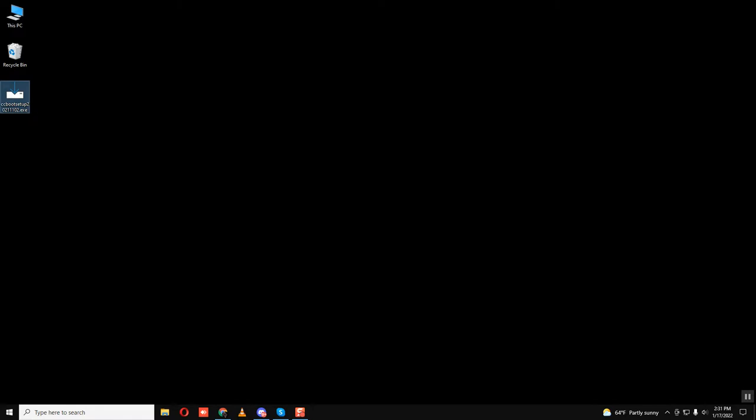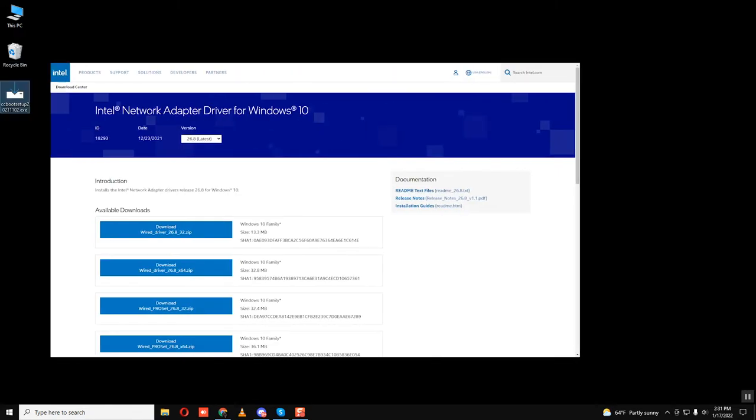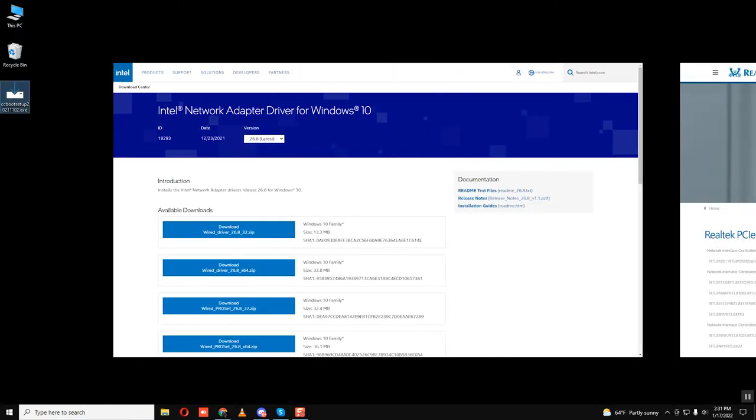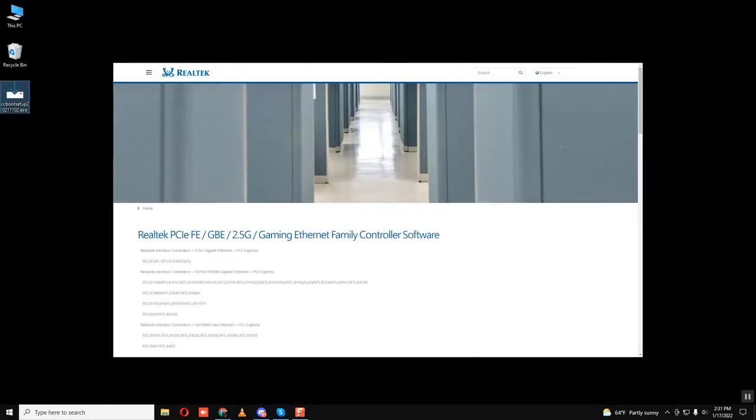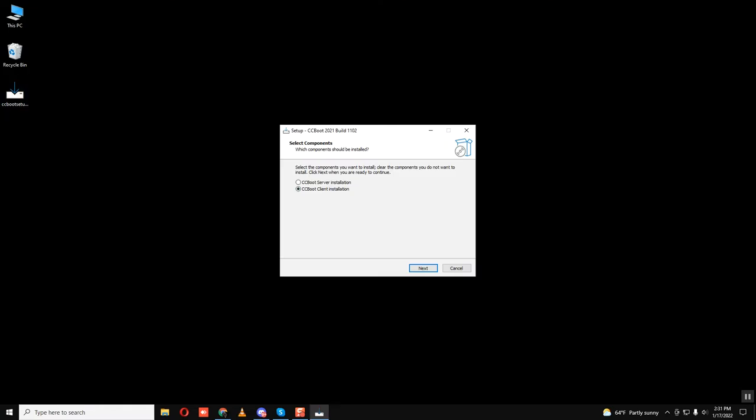First of all, you need a fresh operating system installed in the PC with a different motherboard. Install NIC drivers from the vendor website, then install CC boot client.